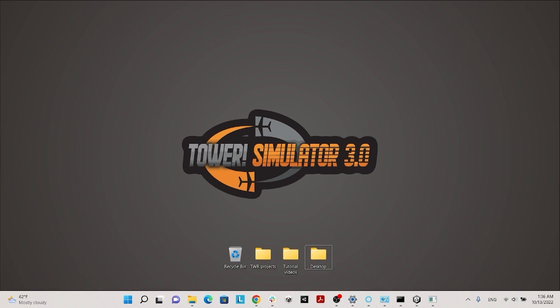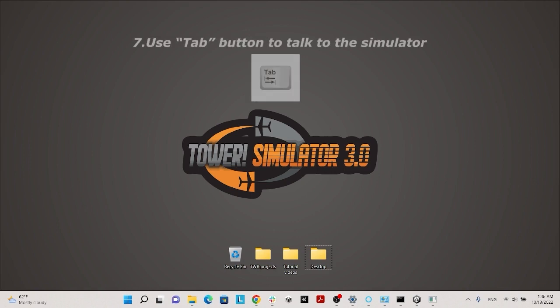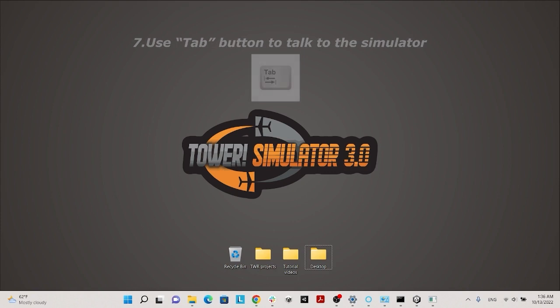Make sure to use the Tab button to talk to Tower Simulator 3. For that, open the simulator and try activating Push-Talk with the Tab key. In the Simulator Start menu you can set this option.